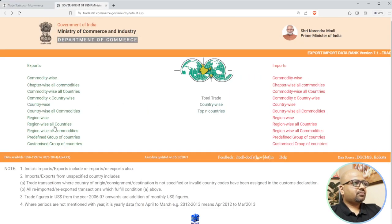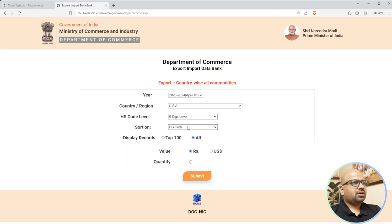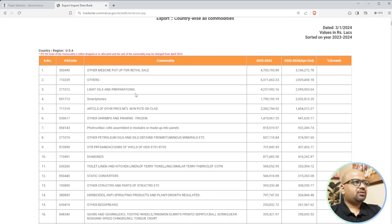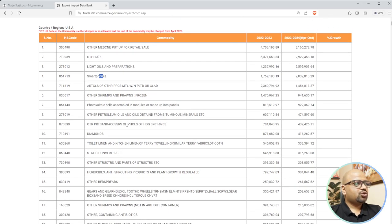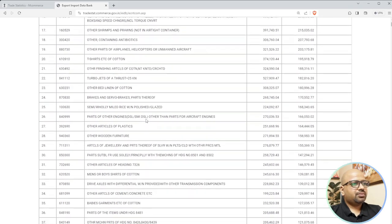I'll also show country-wise all commodity. If I have a contact in the USA, I can use this approach. Let's select USA, use two-digit or four-digit codes, in Indian rupees, sorted by current year, and submit. Looking at what we export to the USA currently: medicines and pharmaceuticals are difficult to enter due to huge capital requirements. Smartphones - Apple is a huge competitor. Diamonds. Bronze and fishes are something we send a lot to the US.